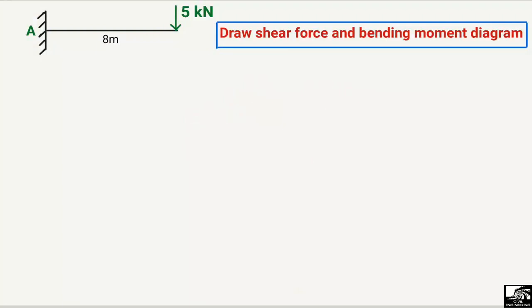Hello guys, welcome back to the Civil Engineering YouTube channel. Please subscribe to our channel for daily civil engineering videos. In today's lecture we are going to analyze a cantilever beam which has a length of 8 meters, with a concentrated load of 5 kilonewtons acting at the free end of the beam. We have to find the support reactions and draw the shear force and bending moment diagram. The first step will be to find out the support reactions.